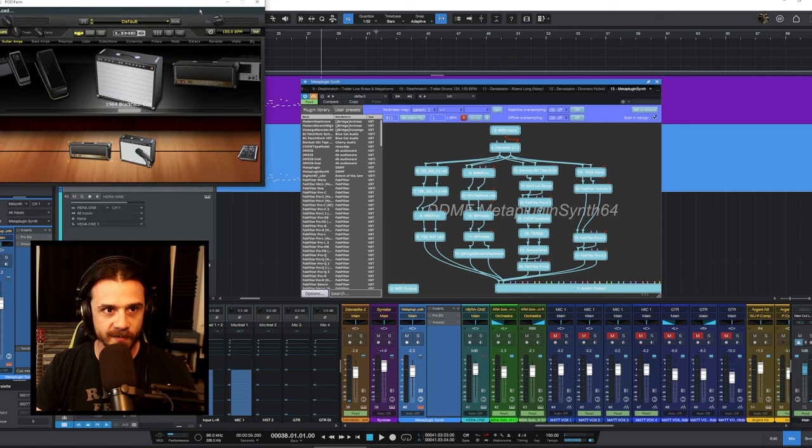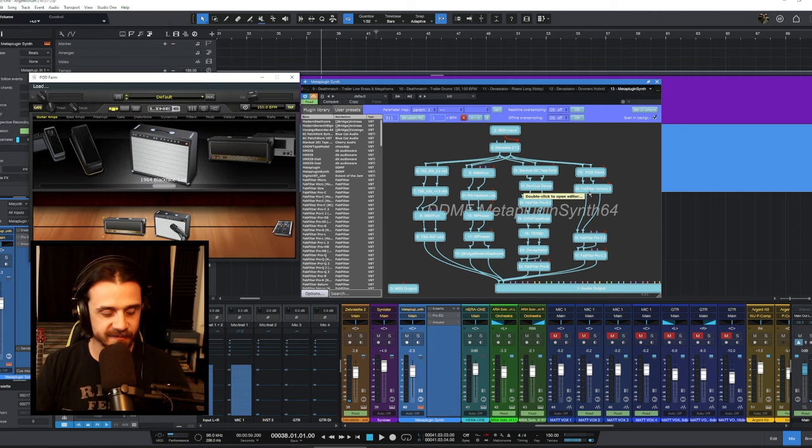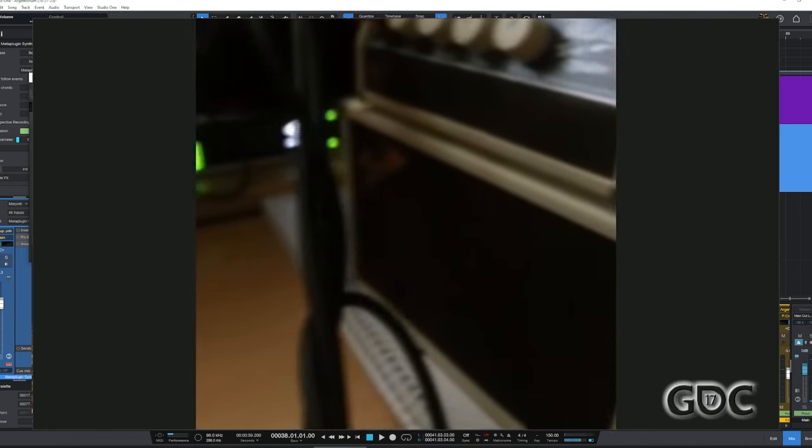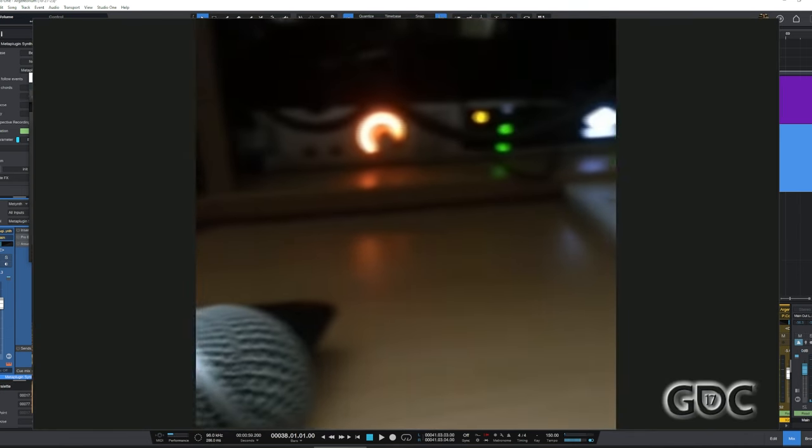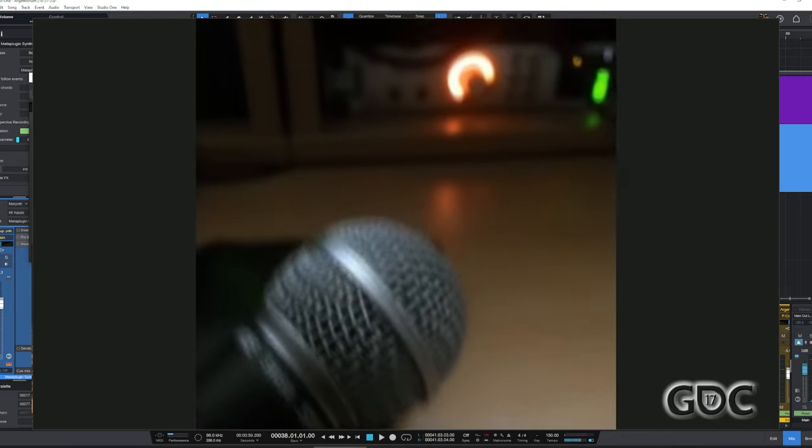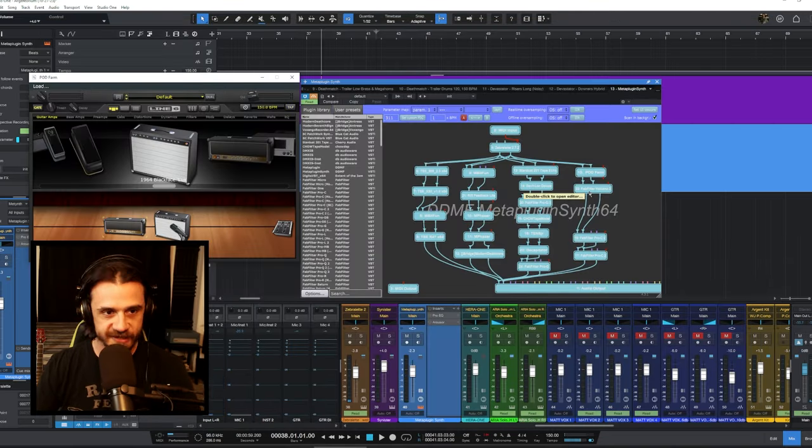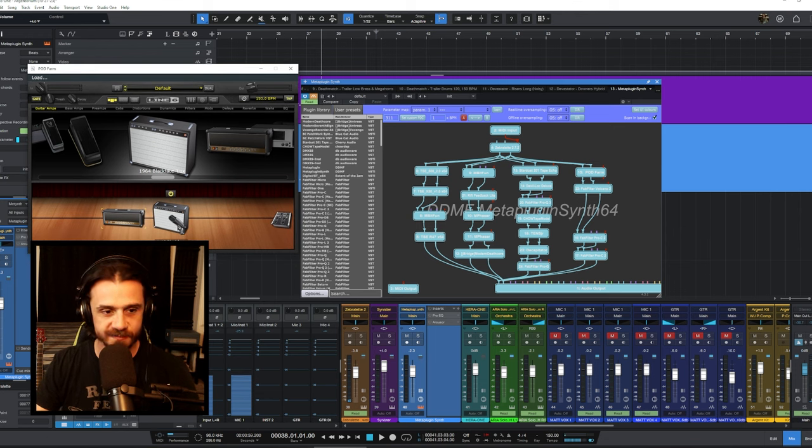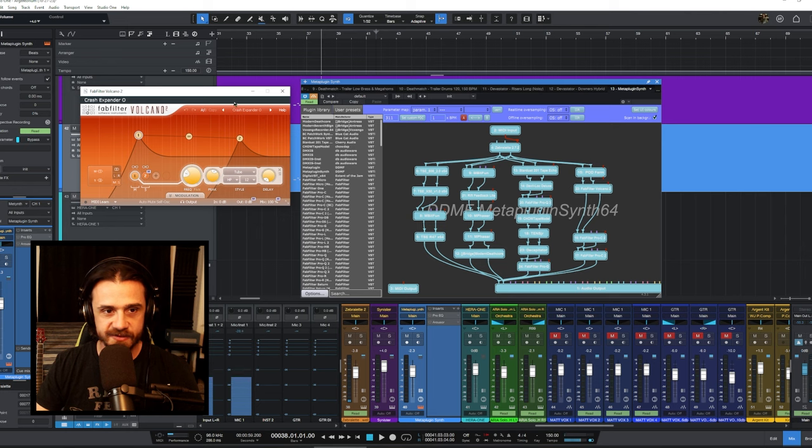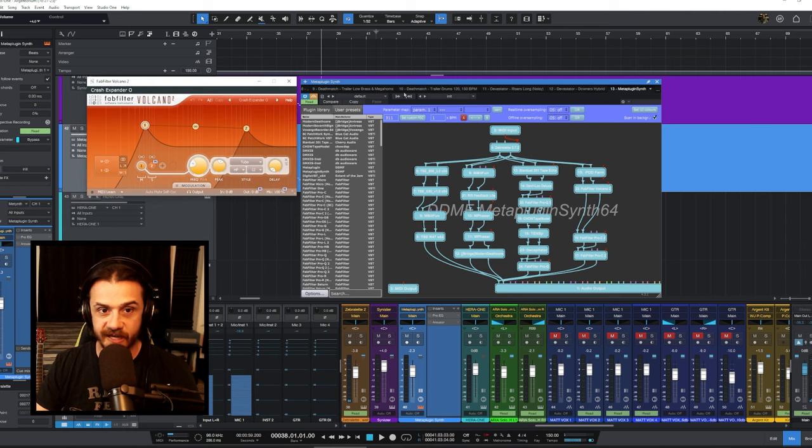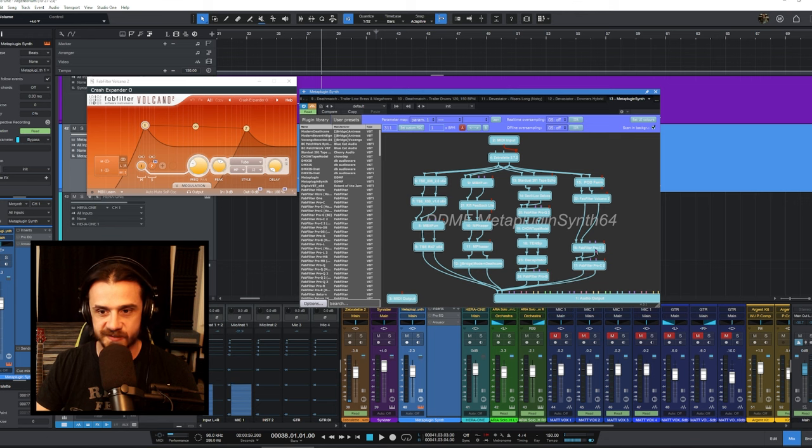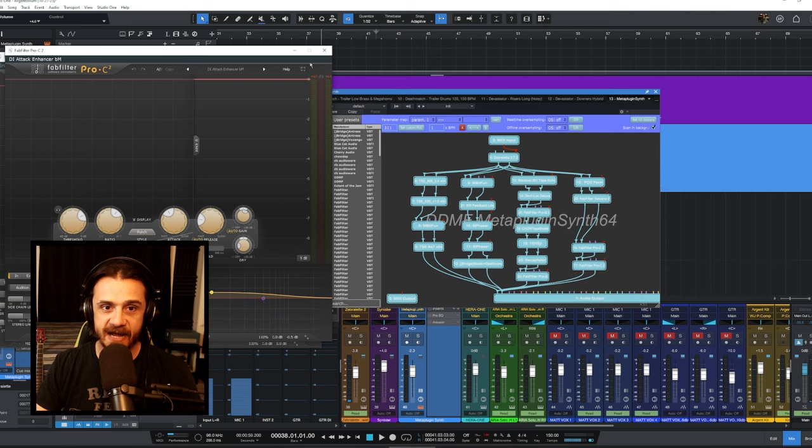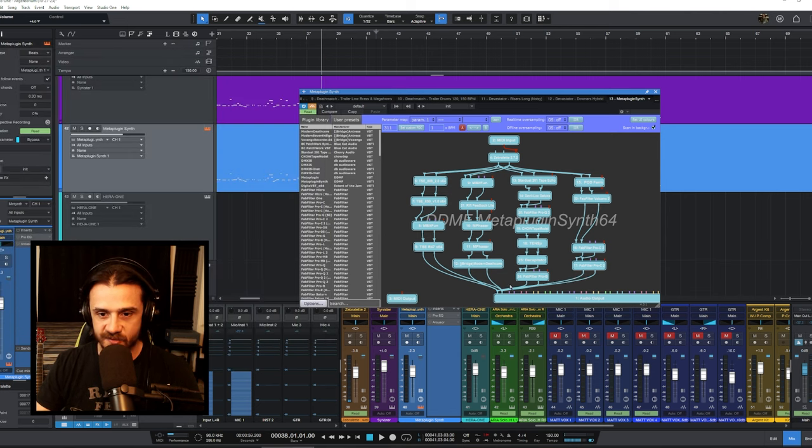The next thing is just Pod Farm, and this is kind of trying to imitate he had a really small practice amp that he ran a mic through and created an infinite feedback loop with. I don't have a way to do that here, so I just decided to pull up Pod Farm and load a small 1x12 practice amp there. Then it just goes into FabFilter Volcano, I think I just picked a random preset here, whatever sounded cool. Crash expander, FabFilter compressor is the next one that it goes into, and then it goes into another compressor. And that's the fourth line in this array. Then all four of these arrays go into the single output.